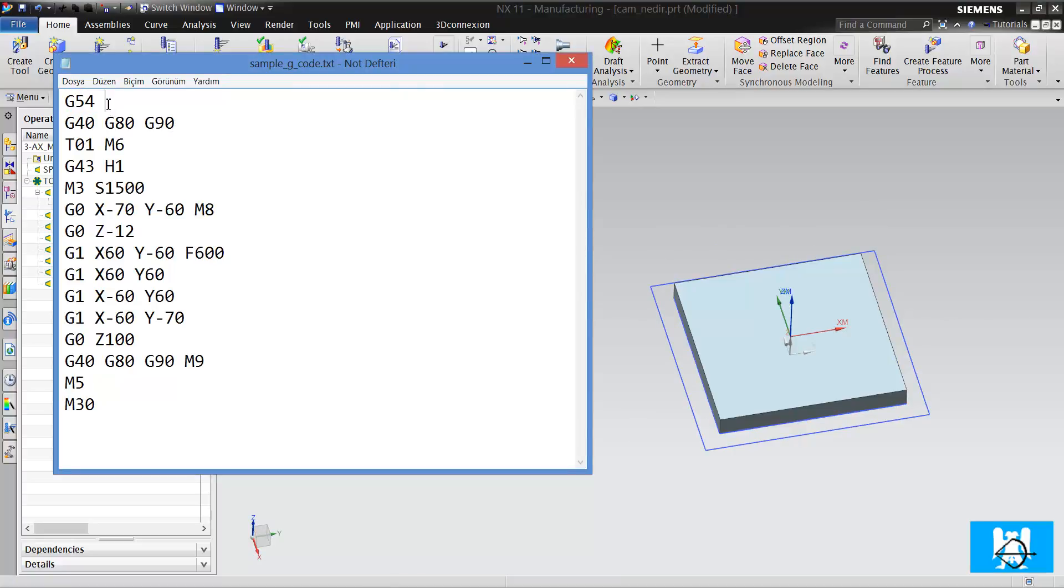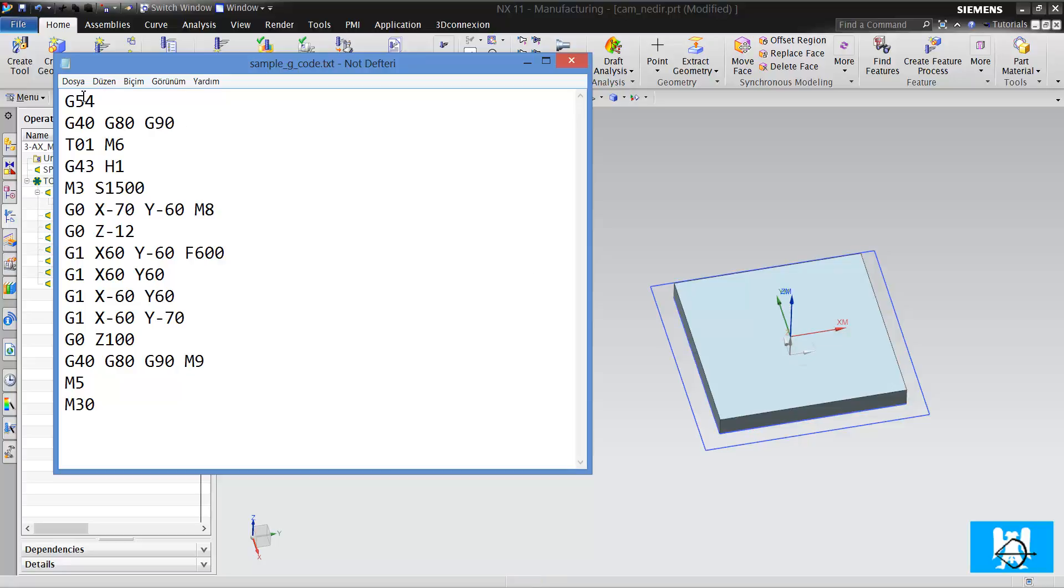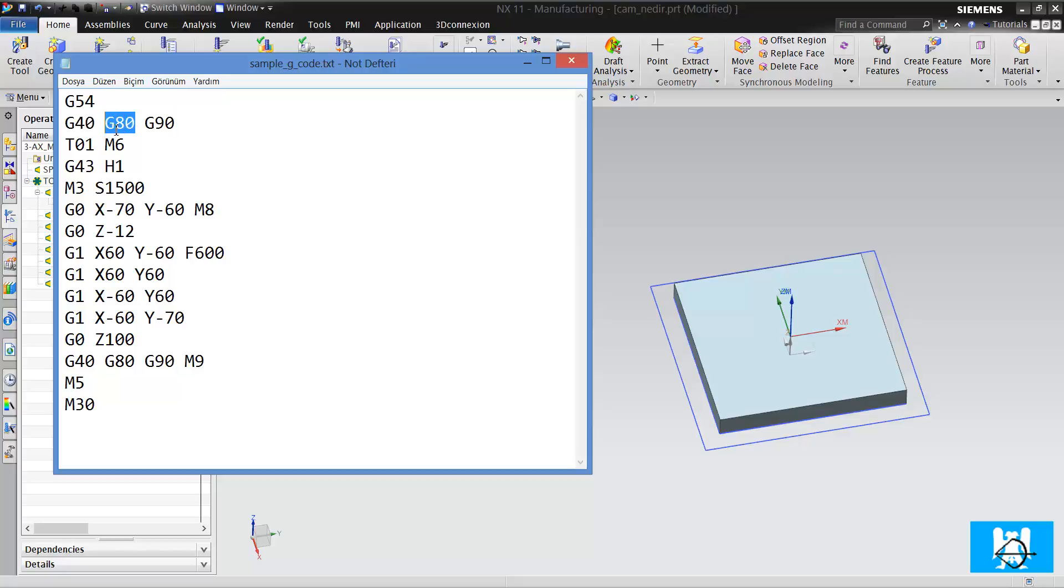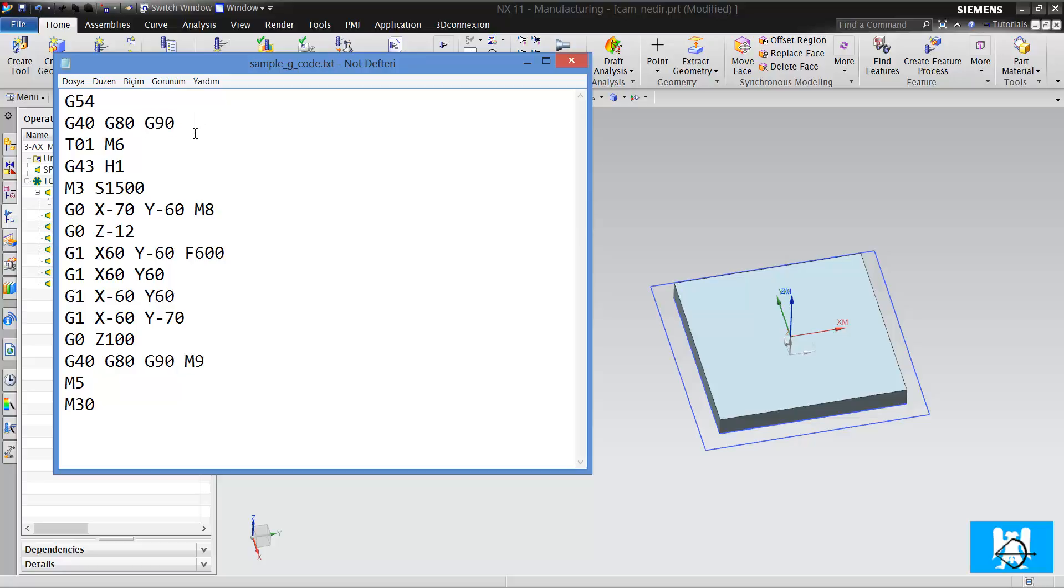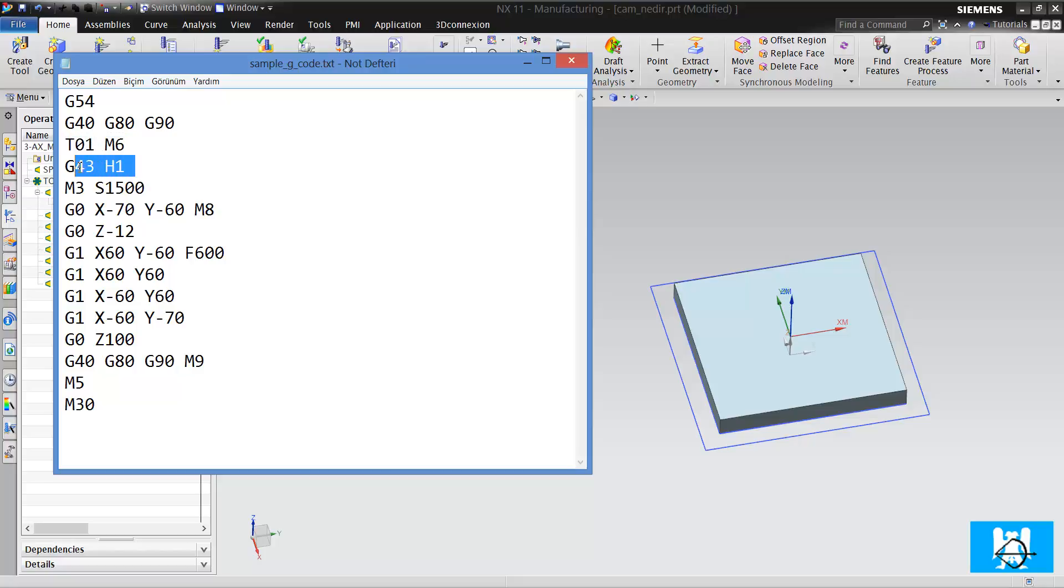G54 means you must have a zero on the parts, so you write it on the machine, and G54 means use that zero point. G40, G80 means don't use the compensations - it's length compensation - and don't use drilling cycles. And G90 means you use absolute coordinate system. You grab the tool T1 and take the first length compensation.